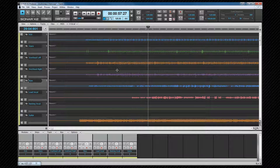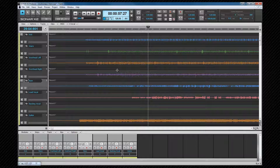The basis of AudioSnap is transient detection. A transient is a sudden peak in an audio waveform. A drum hit is a very obvious example, but they exist in just about all musical audio. As a rule of thumb, they are the beat of the music. Sonar detects these transients or beats and we can use them to make adjustments to the audio.